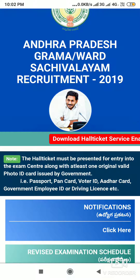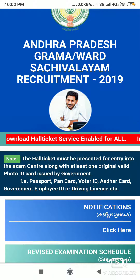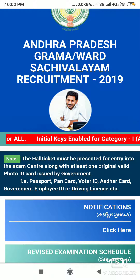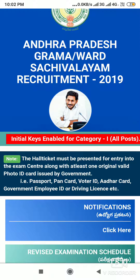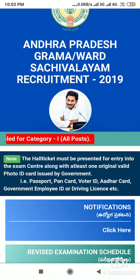Hello, my name is Ramesh. Friends, today we are going to discuss the Category 1 of Gramasachewalem Post. We are going to discuss the initial key — we are going to discuss the first key in the video.